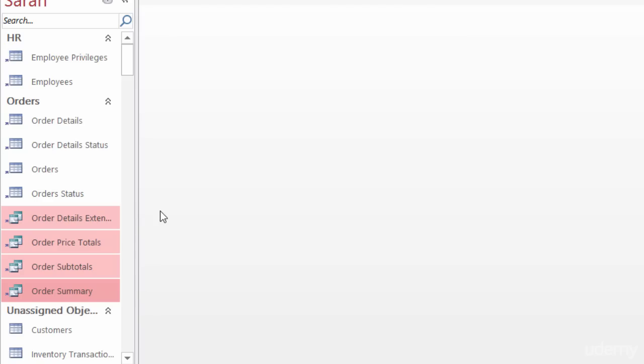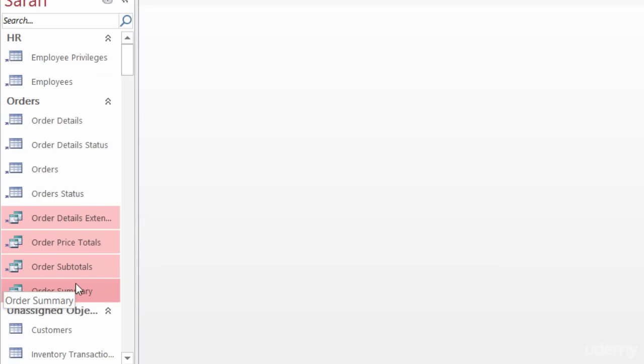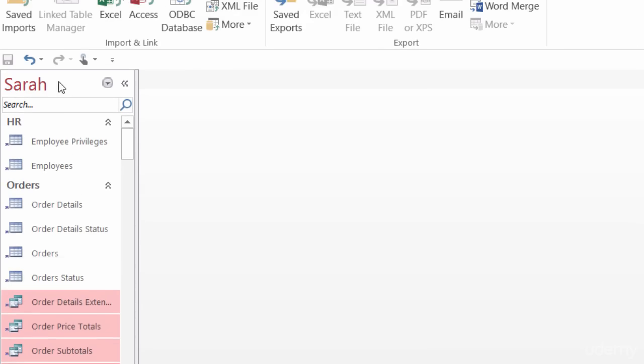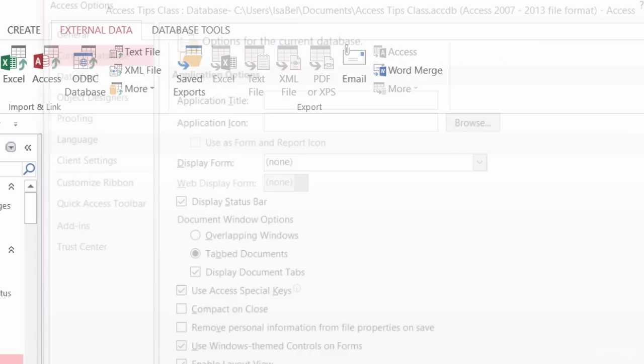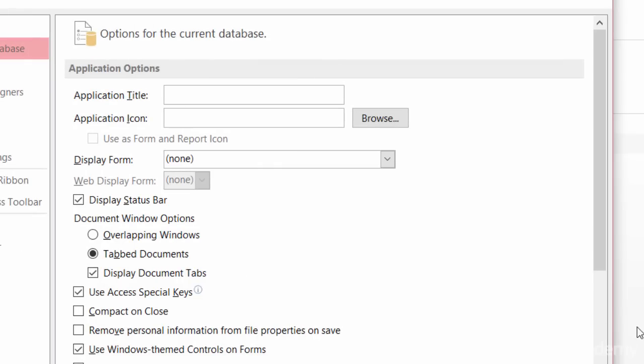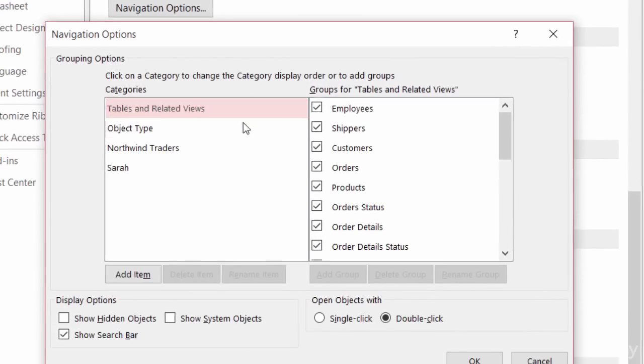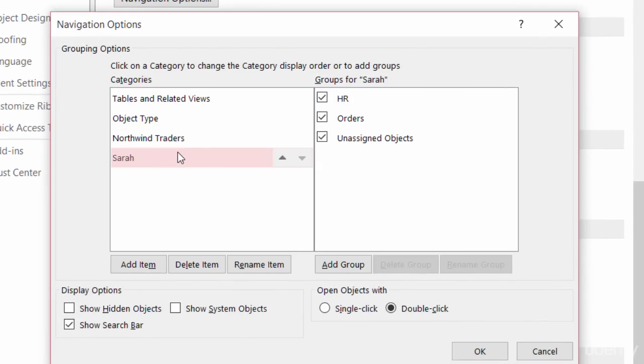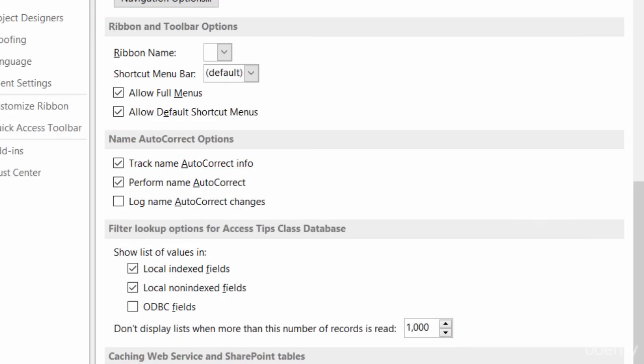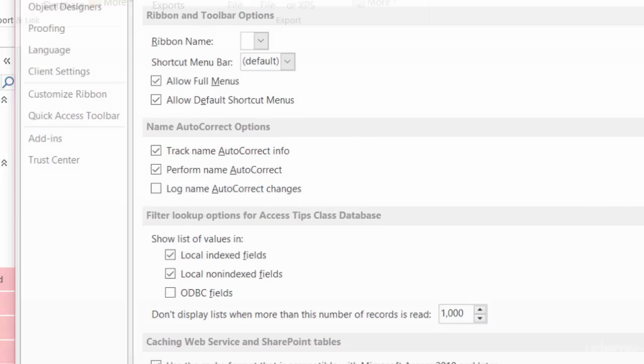All right, so the last thing that I want to do here is I want to hide these Unassigned Objects because maybe this is all Sarah needs to see. So I'll go back to File, Options, come down to Navigation Options, and find Sarah and uncheck Unassigned Objects. I'll click on OK and OK.